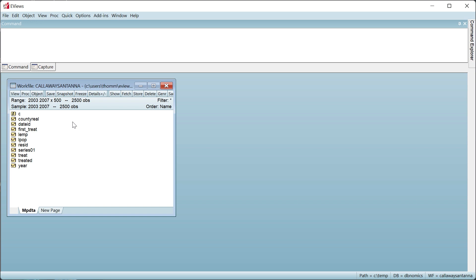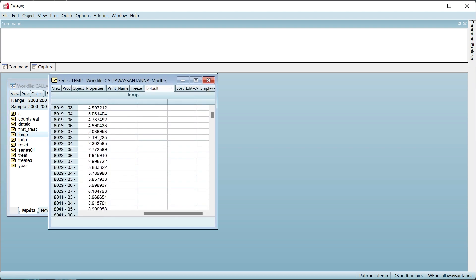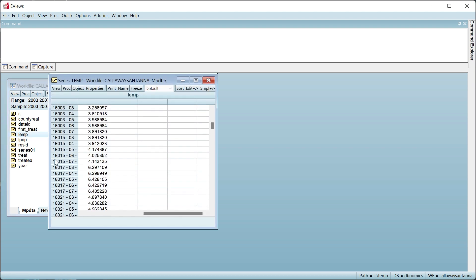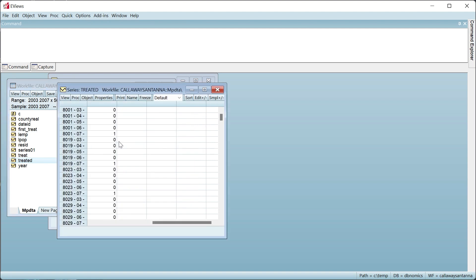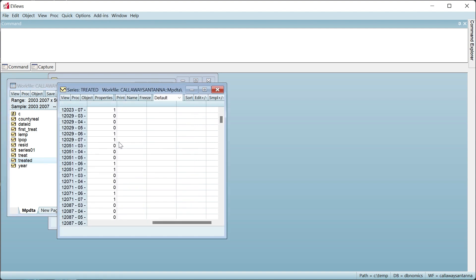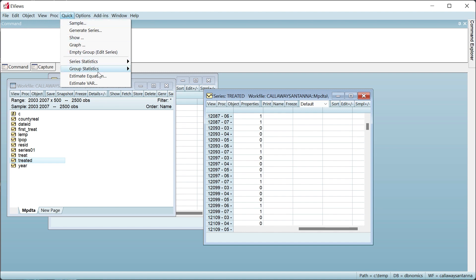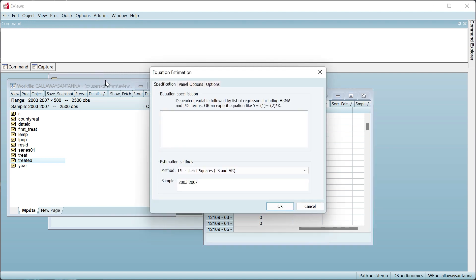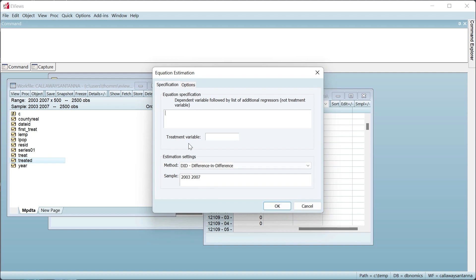The series LEMP contains the employment data, and the series treated is a dummy variable equal to 1 if an observation has been subject to a minimum wage increase. We again begin by estimating the two-way fixed effects model by clicking on Quick, Estimate Equation, changing the estimation method to DID, and then entering LEMP as our dependent variable and treated as the treatment variable.